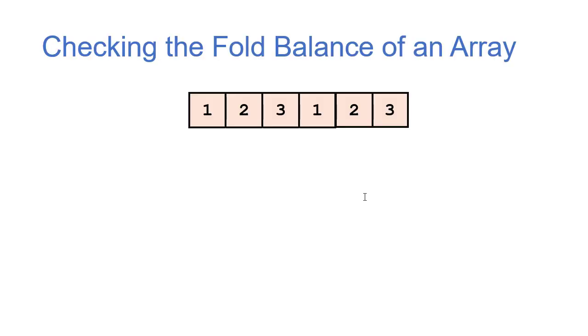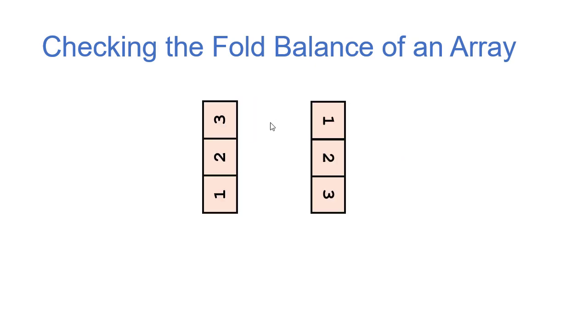So our next example, we're going to be checking what I'm going to call the fold balance of an array. So here we have an array. Now let's break this array in half. And as we stack this together, let's add up everything. So I add 3 to 1, 2 to 2, and 1 to 3.